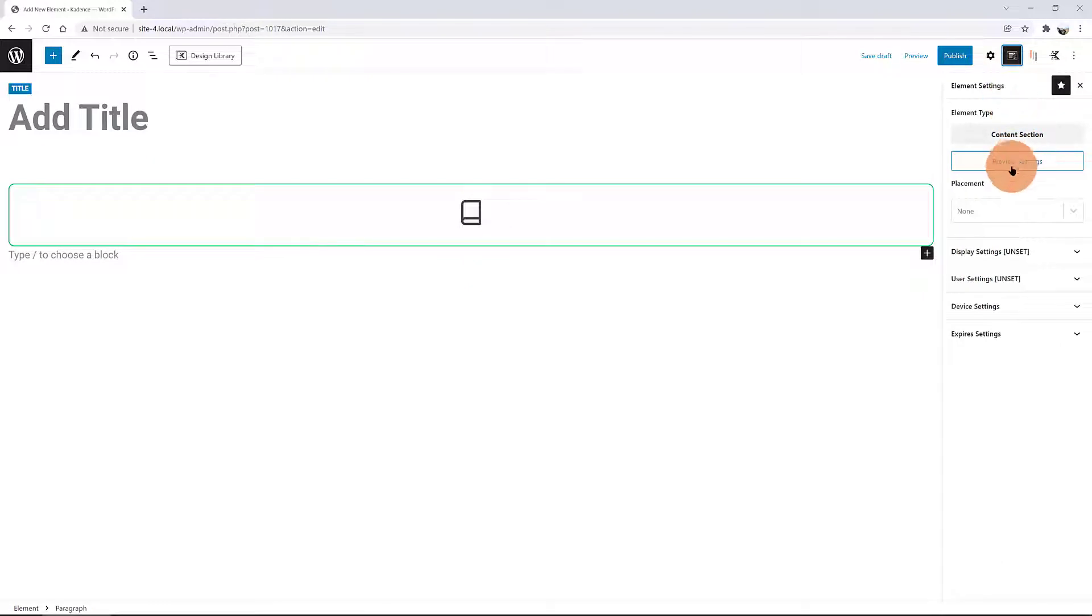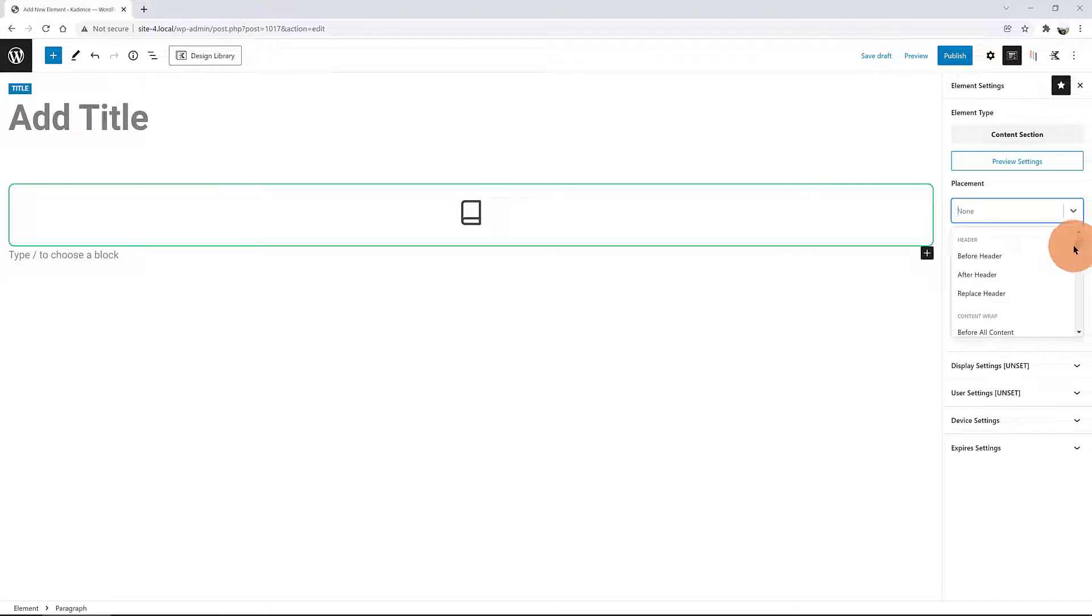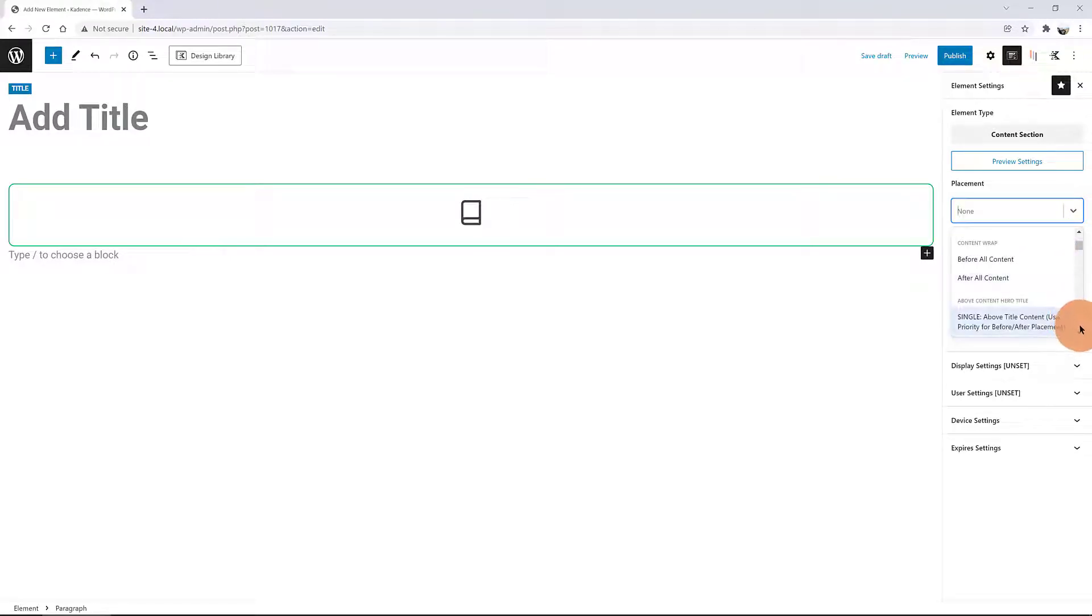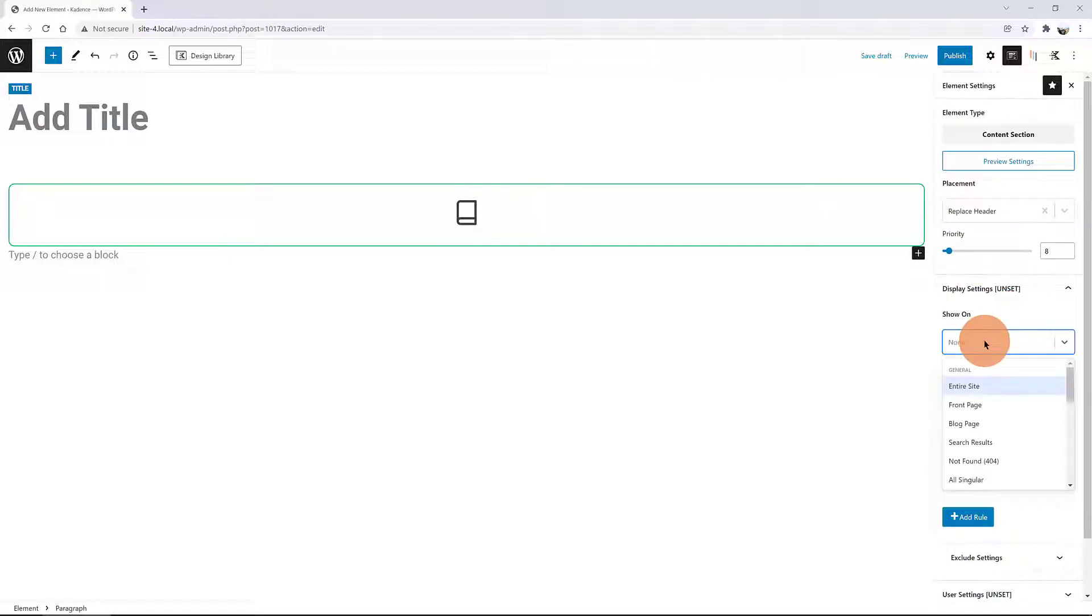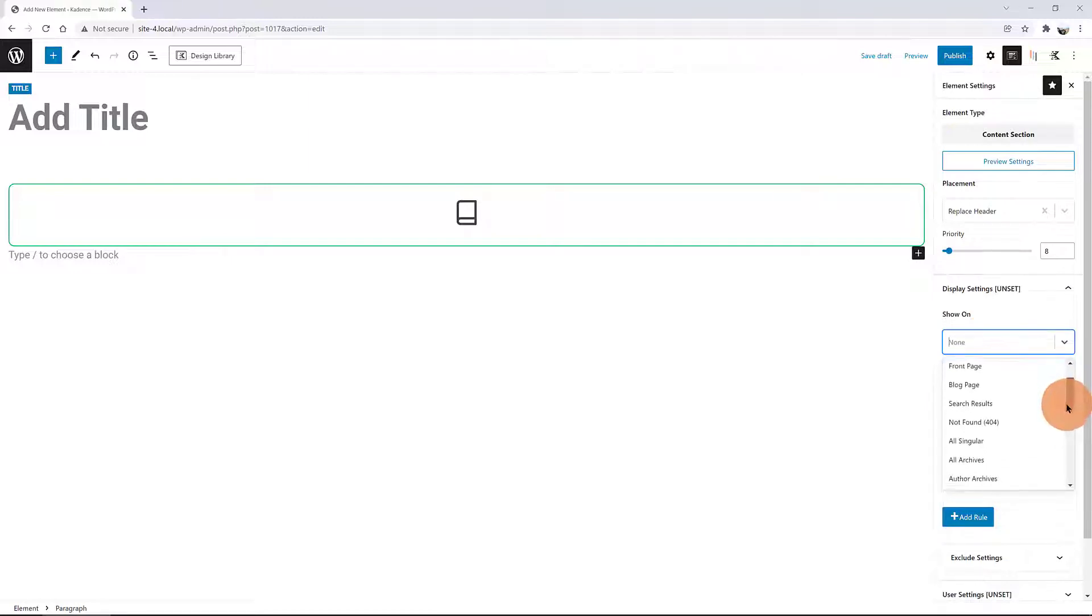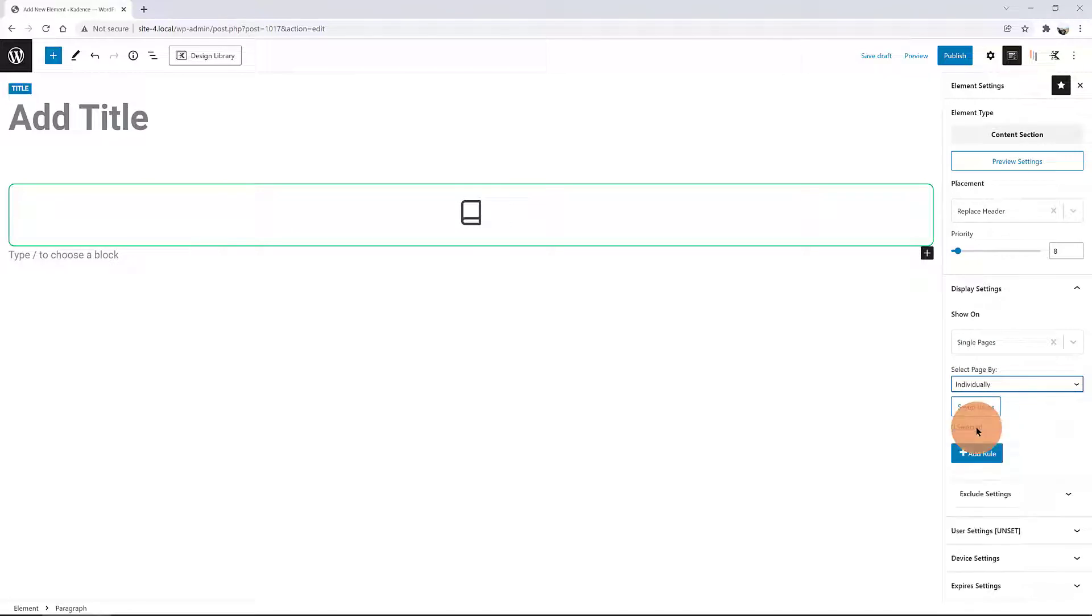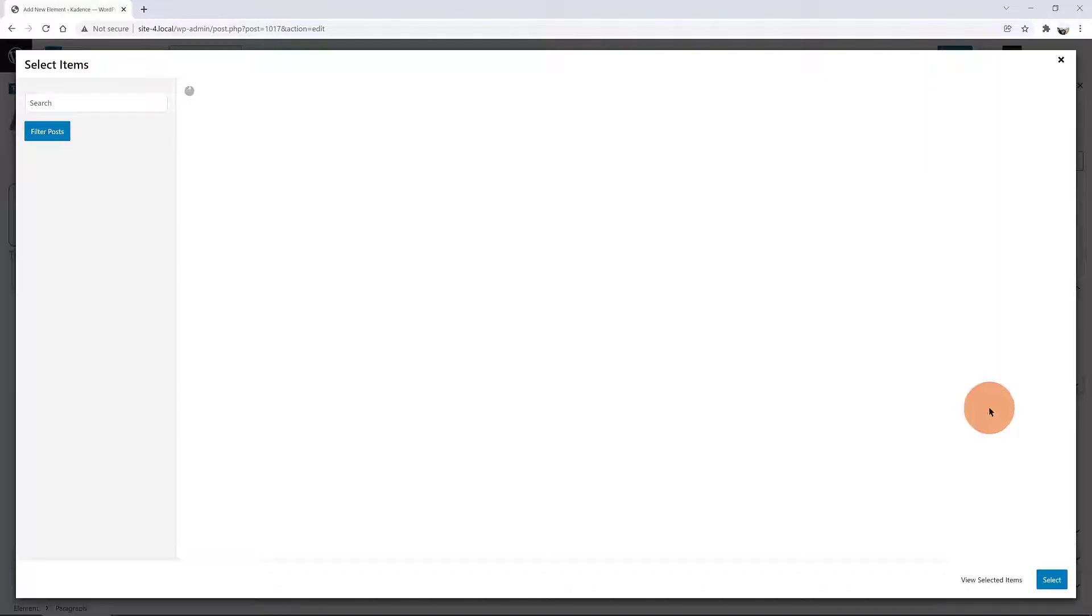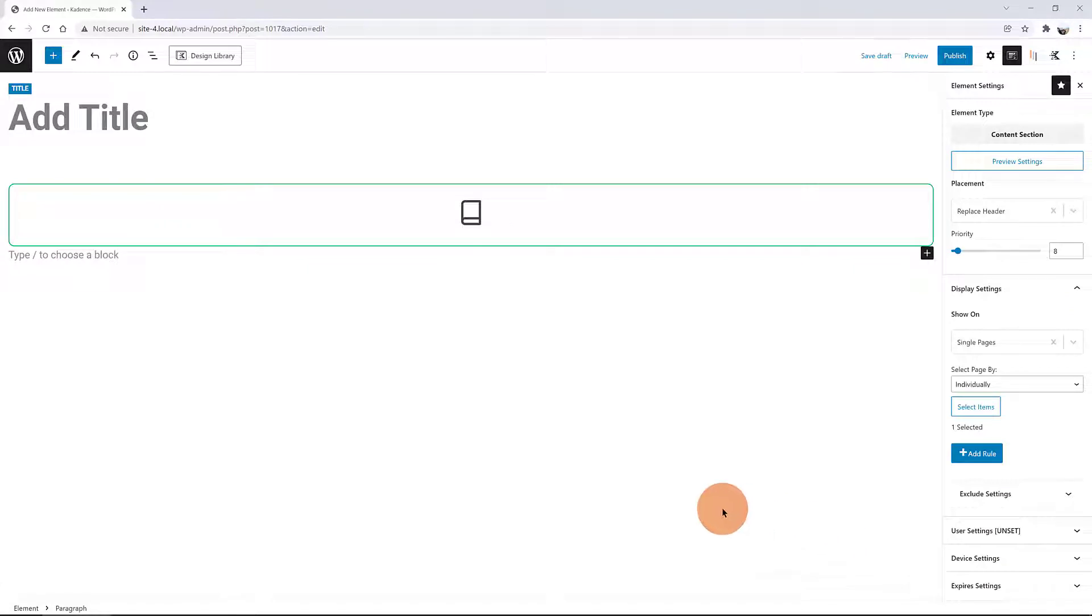Now, for the Elements settings, click on this little pencil icon at the top right. Under the Placement, I specify Replace Header option with a High priority. For the Display settings, I determine to be displayed on the single pages. And below, I specify I want the About page used like I did before. I want it to be visible to all users.